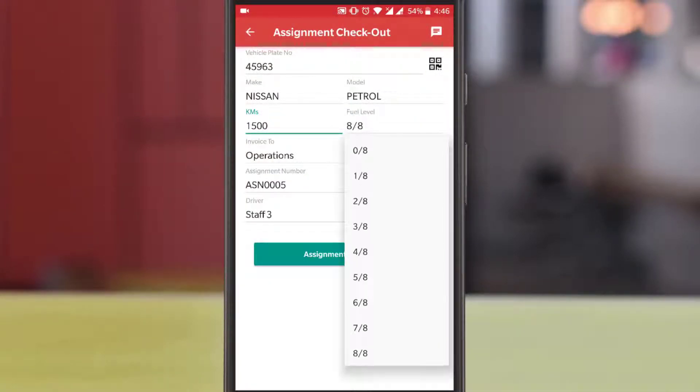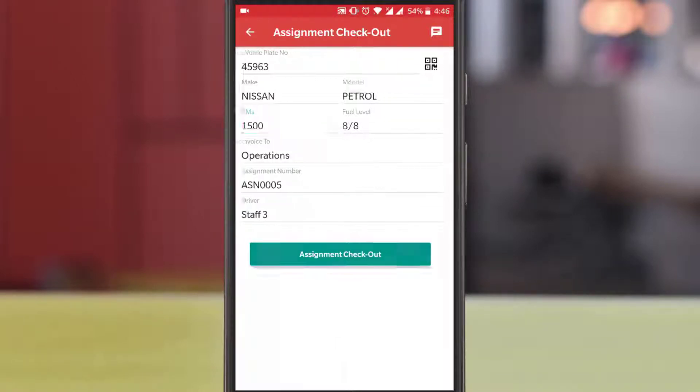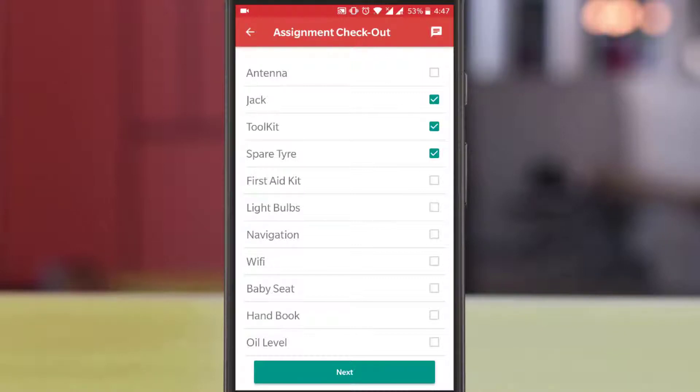Now update the mileage and fuel level if required and proceed next. Now check for vehicle items provided in the checklist and proceed next.